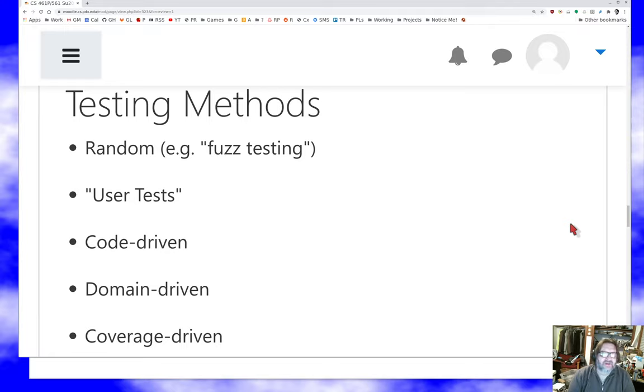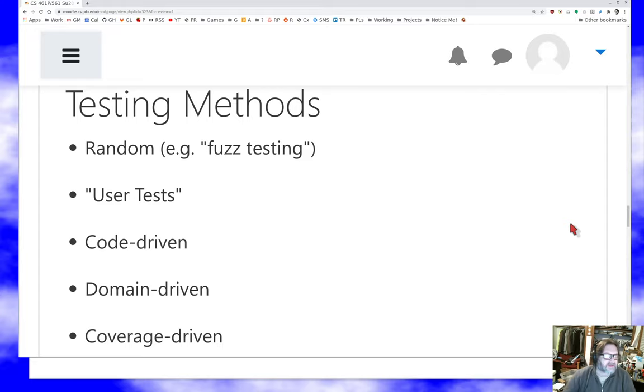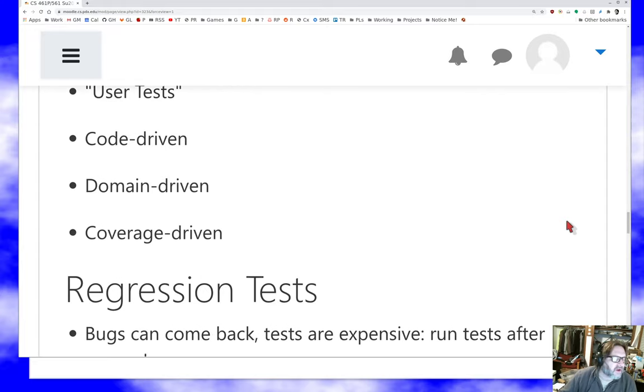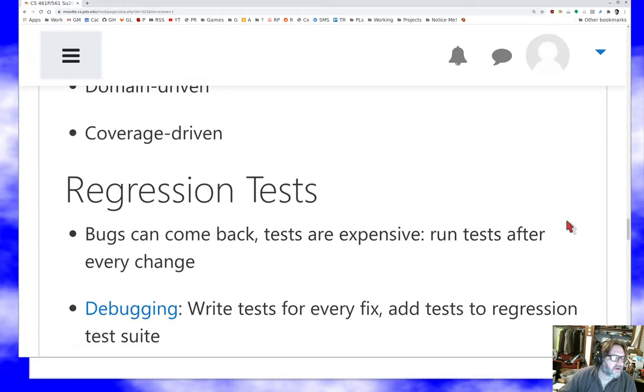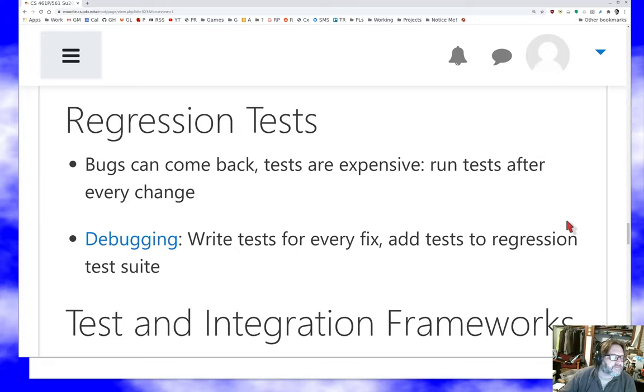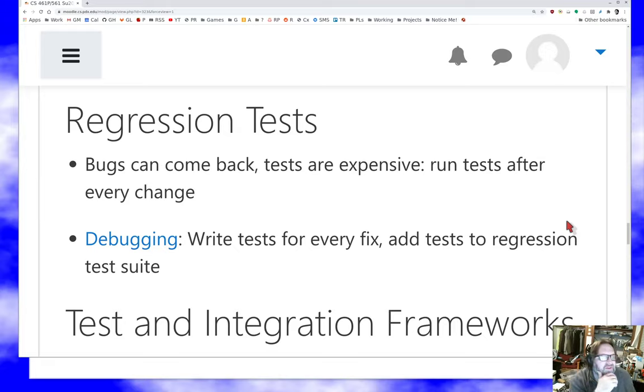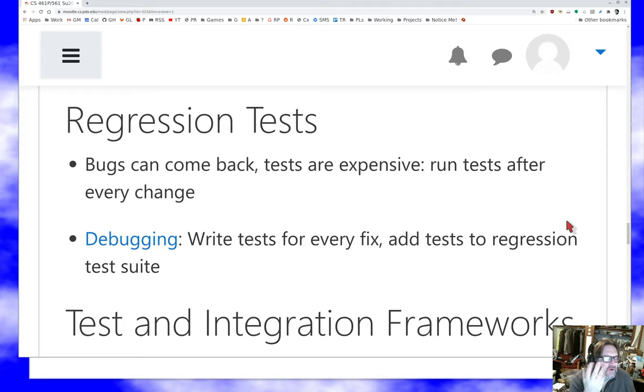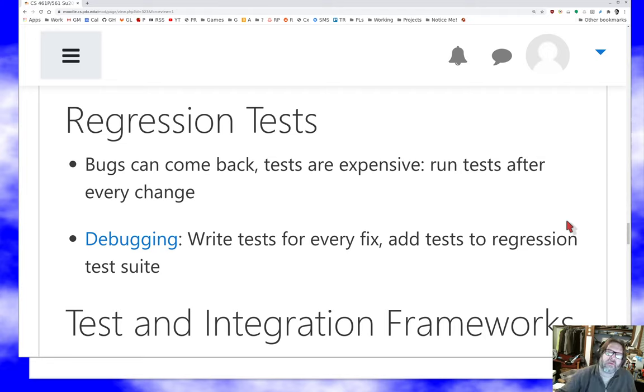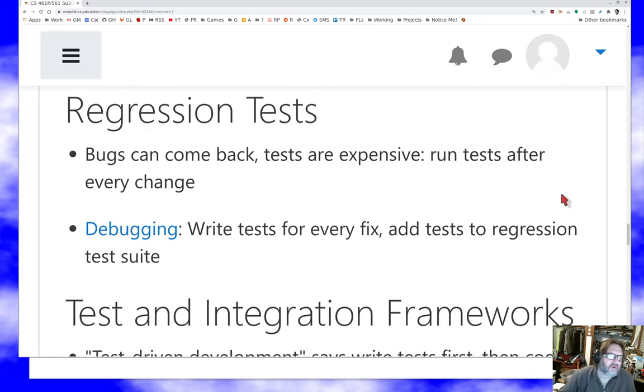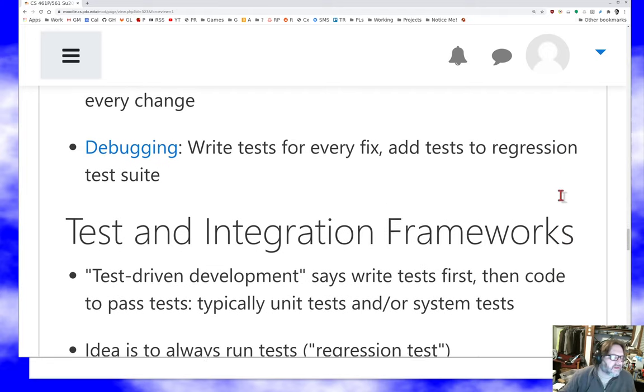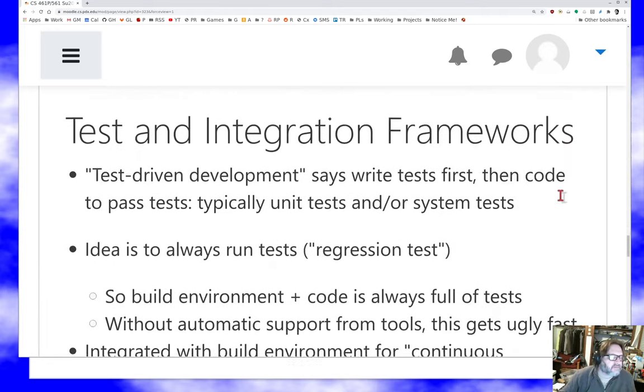Deriving your tests from the code base and from the code coverage is a great idea. Deriving the tests from domains, like we talked about earlier, is a great idea. Let me emphasize regression testing. Bugs can come back. Tests are expensive, so run the tests after every change. And definitely when you're debugging, add regression tests to the test suite.